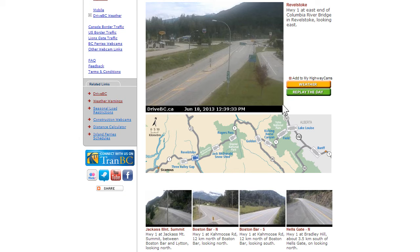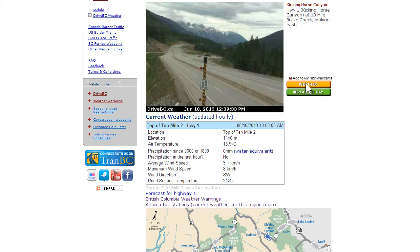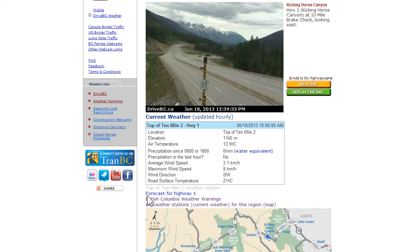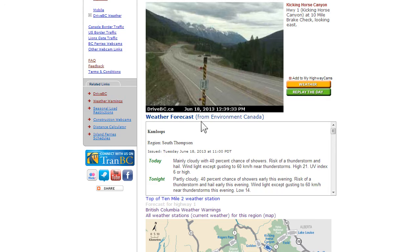Click on Weather to bring up current conditions. If there's a weather station nearby the webcam, like there is at the Kicking Horse Canyon webcam, information is updated hourly and will be more specific to that location. Webcams without a nearby weather station show more general weather forecasts from Environment Canada for locations along the route.